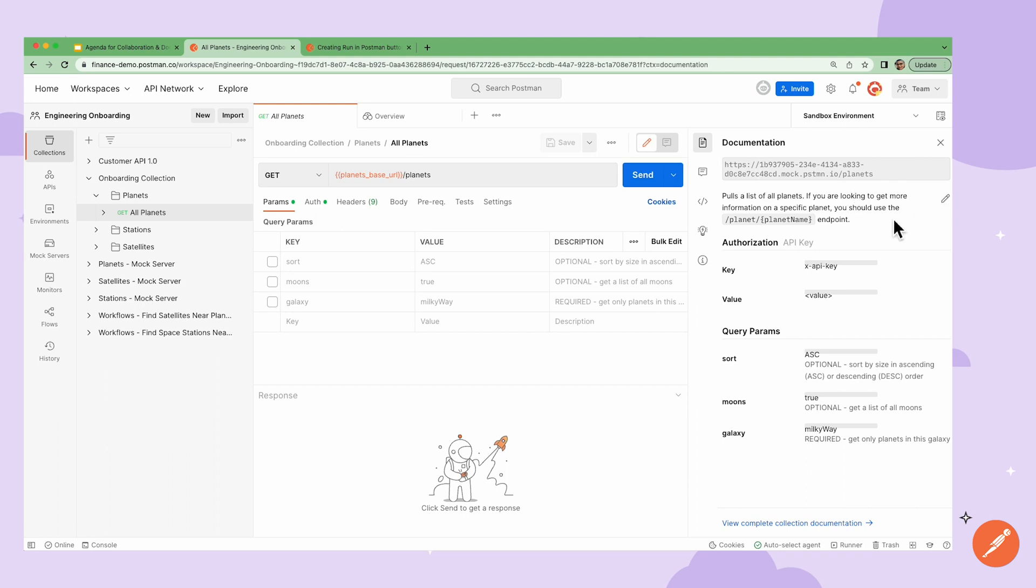Next, I can use this space to show my team how they should be using this specific request and what information they can expect from the request.